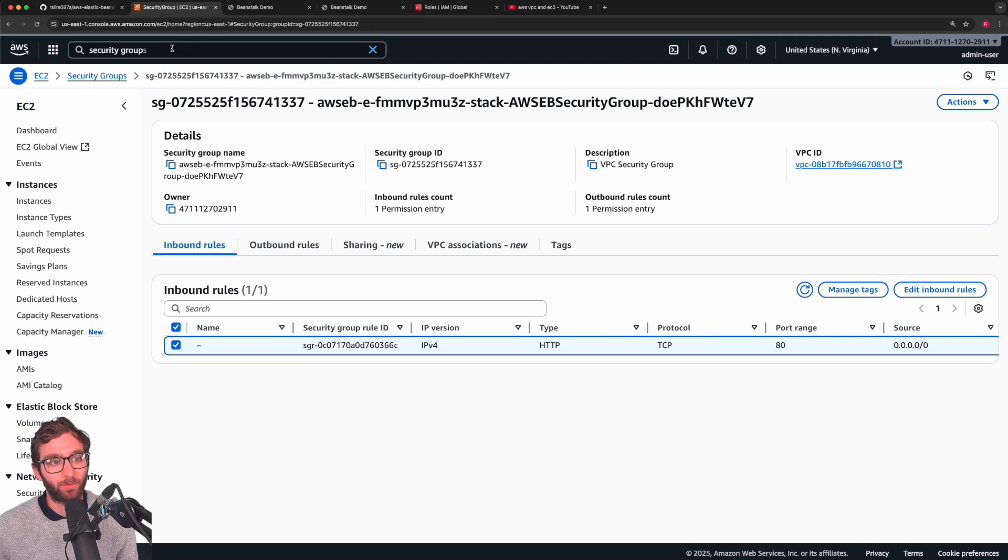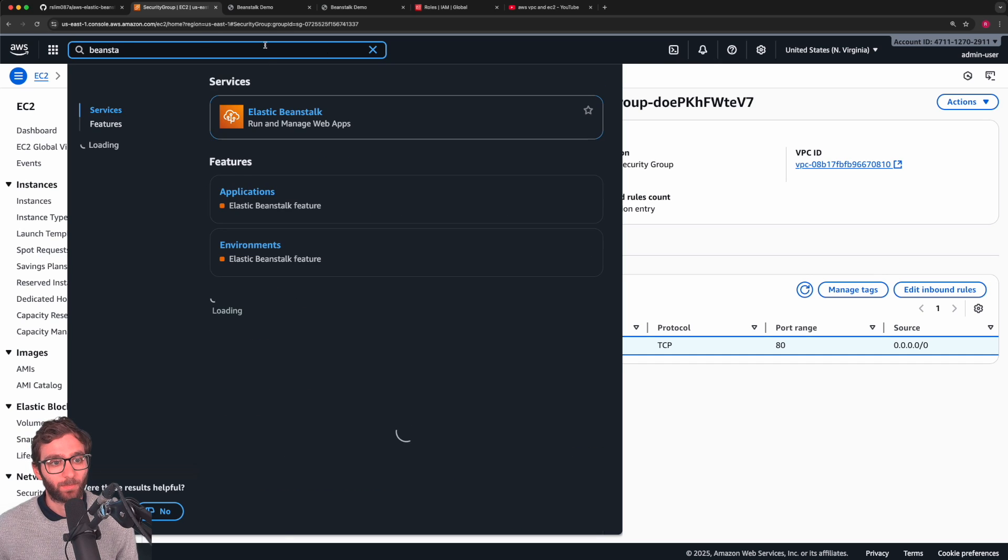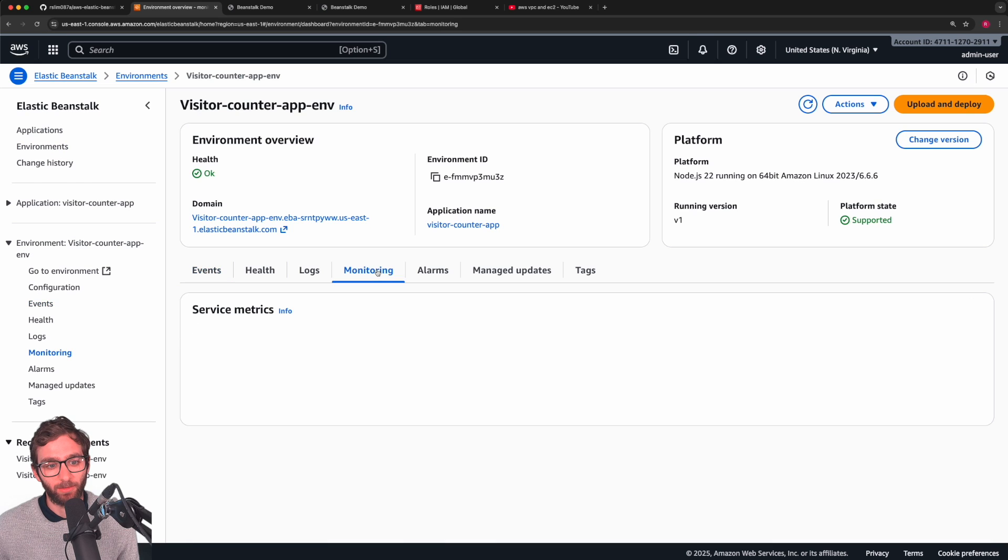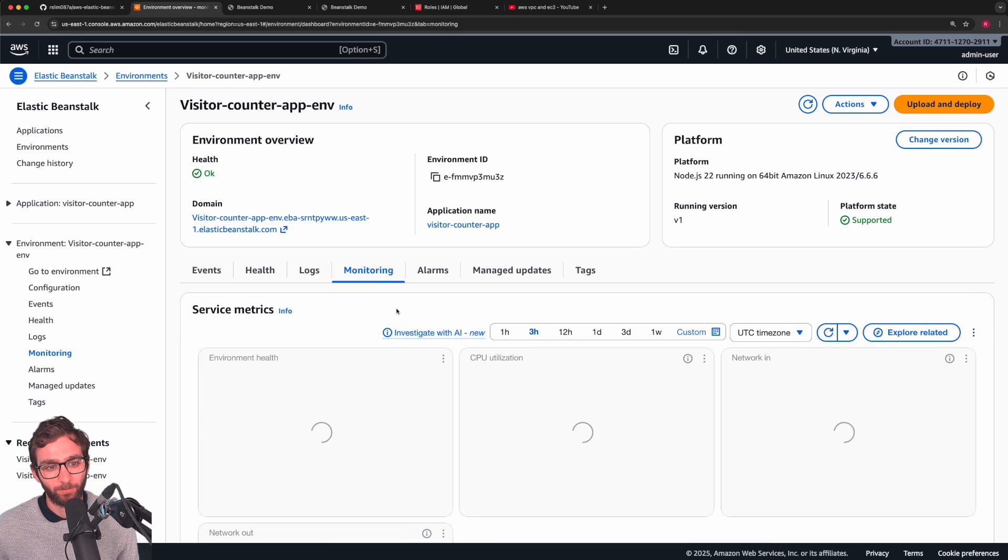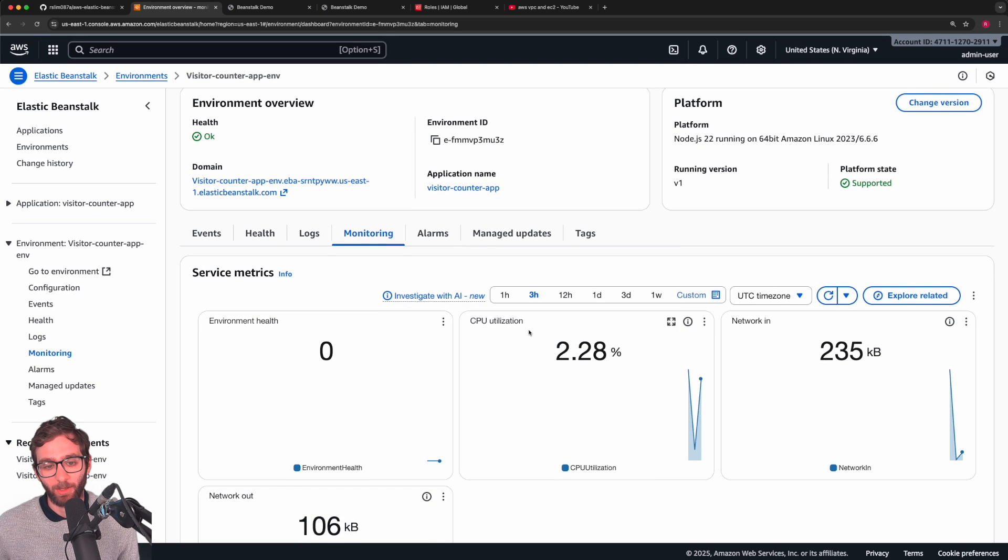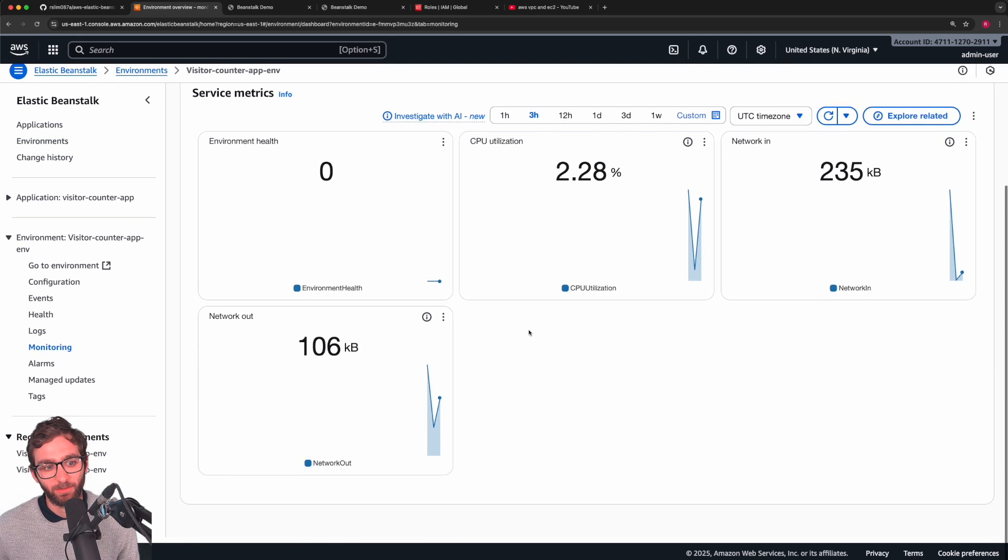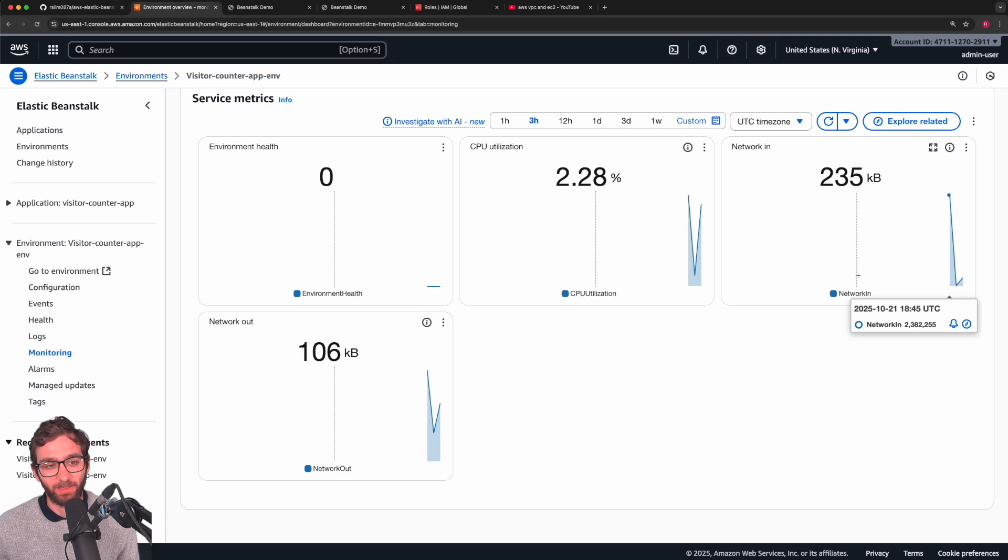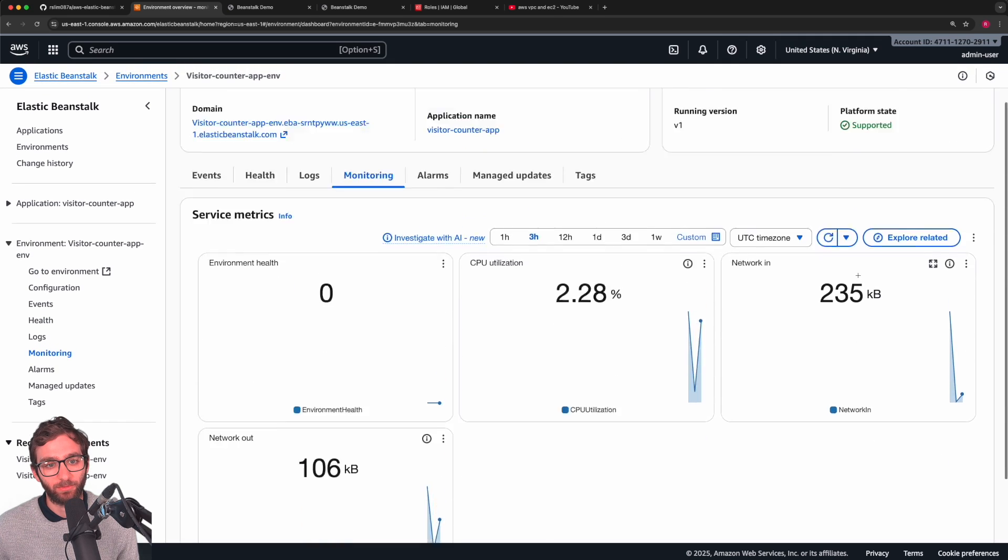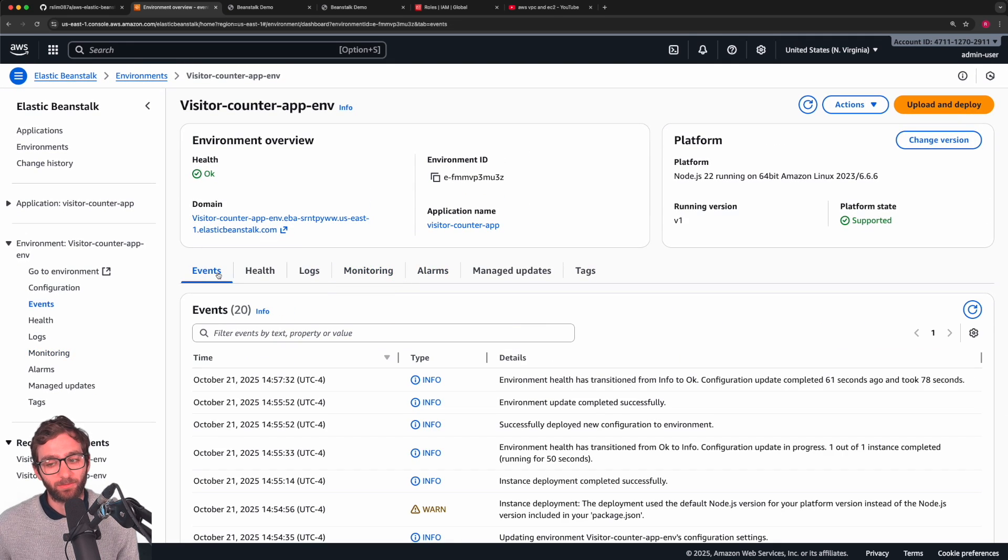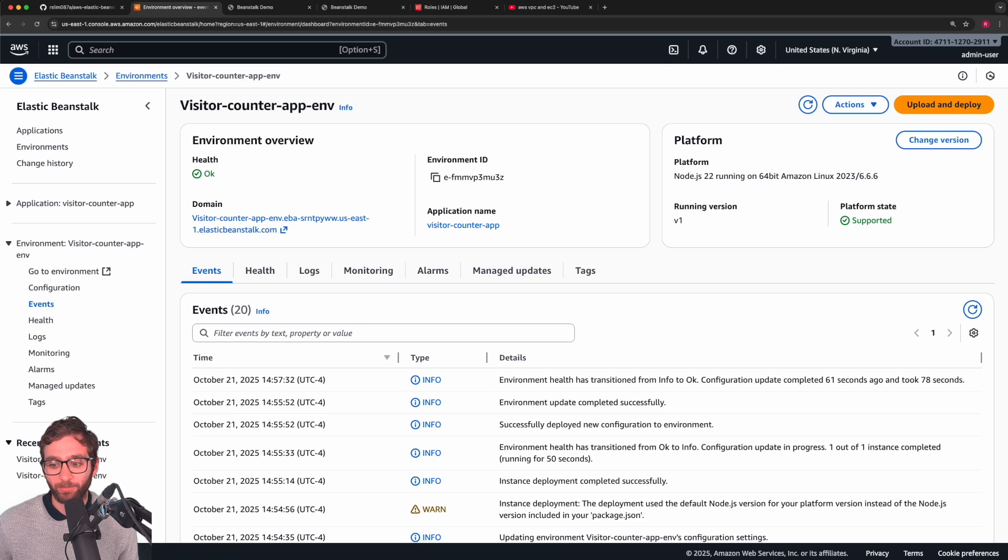You can also go back to Beanstalk. Click on monitoring. You can monitor how much CPU your app is using, network traffic going in and out, so on and so forth. That's really where I want to finalize things. Now it's time to clean up.